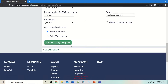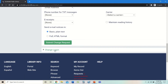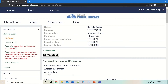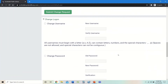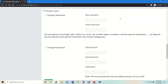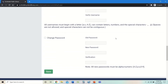Another thing you can do from this screen is hit Change Log On, which brings up an area where you can create or change your username. Rather than logging in with your library card number, you can pick a username. You can also change your password here as well.